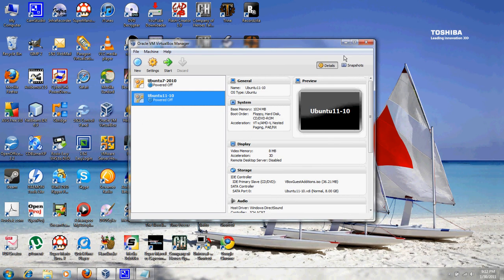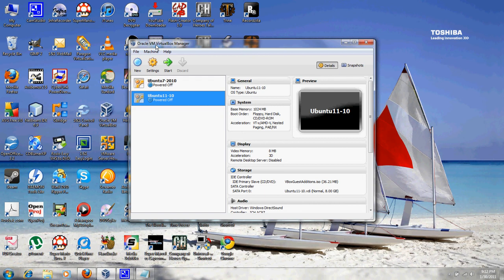I'm actually using this version. I'm pretty much making this video because as of version 4, Sun decided to actually change the way that the Windows Operating System version of VirtualBox actually works with Bridge Connections.